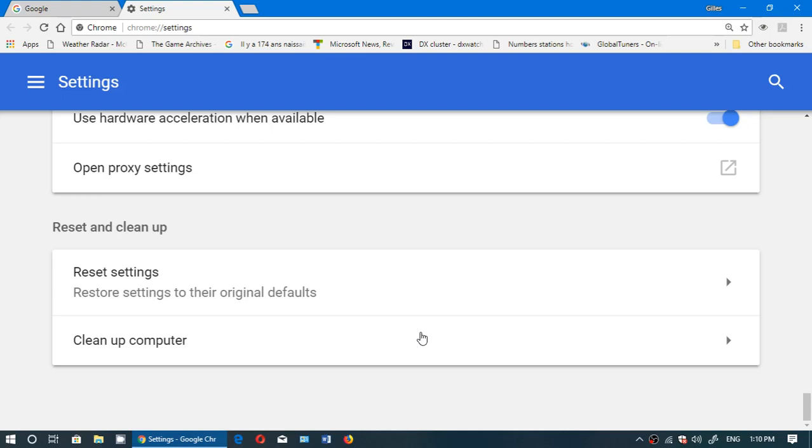It will also clean up anything that is related to your browser, so that the browser actually resets and becomes exactly how it should be once you install it for the first time. So you can reset and you can clean up.